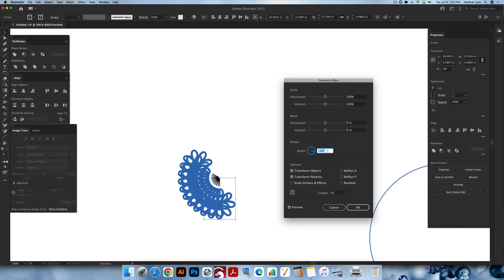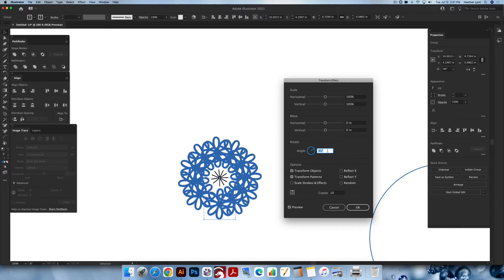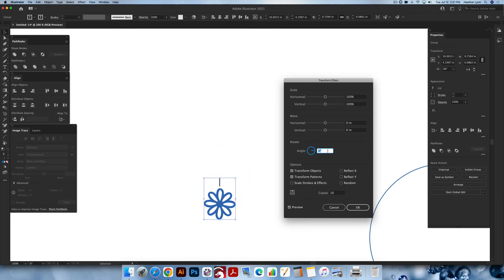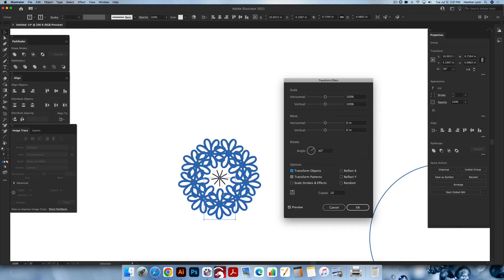The fun part about the angle is that you don't have to do the math — it will do it for you. I'm going to start with 10 copies. For the angle, I want to divide 360 degrees by 9 (one less than the copies, so no copy lands on top of the original). So the copies are set to 10, and the angle is 360 divided by 9. Hit Tab and you'll see them all spaced out. I'll click OK and close the menu.